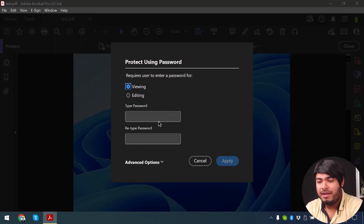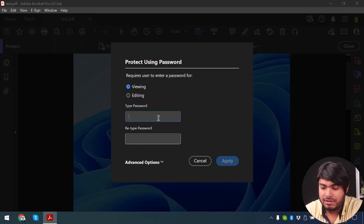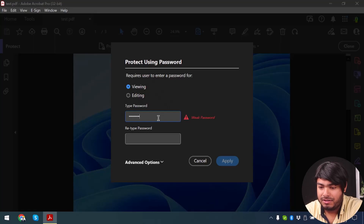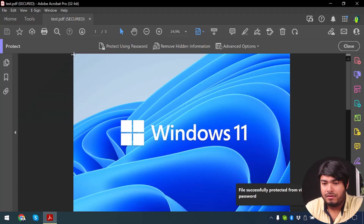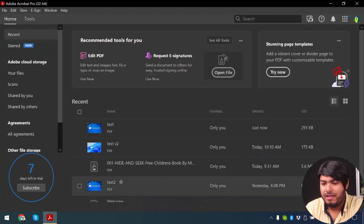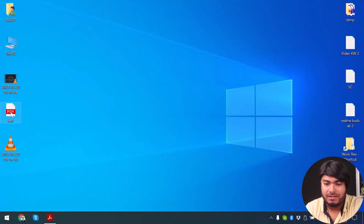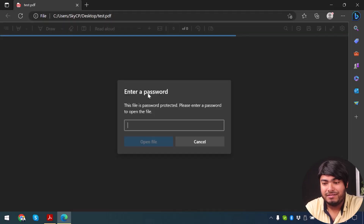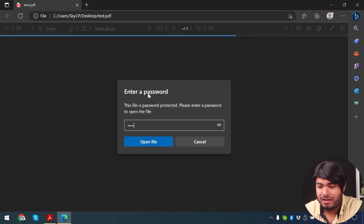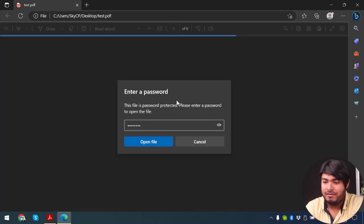So we're going to try both. Let's type the password — P-A-S-S-W-R-D. My password is just going to be 'password' because I don't want to forget it. As you can see now this test PDF is secured, so I'm just going to close this file and try opening it with Microsoft Edge.